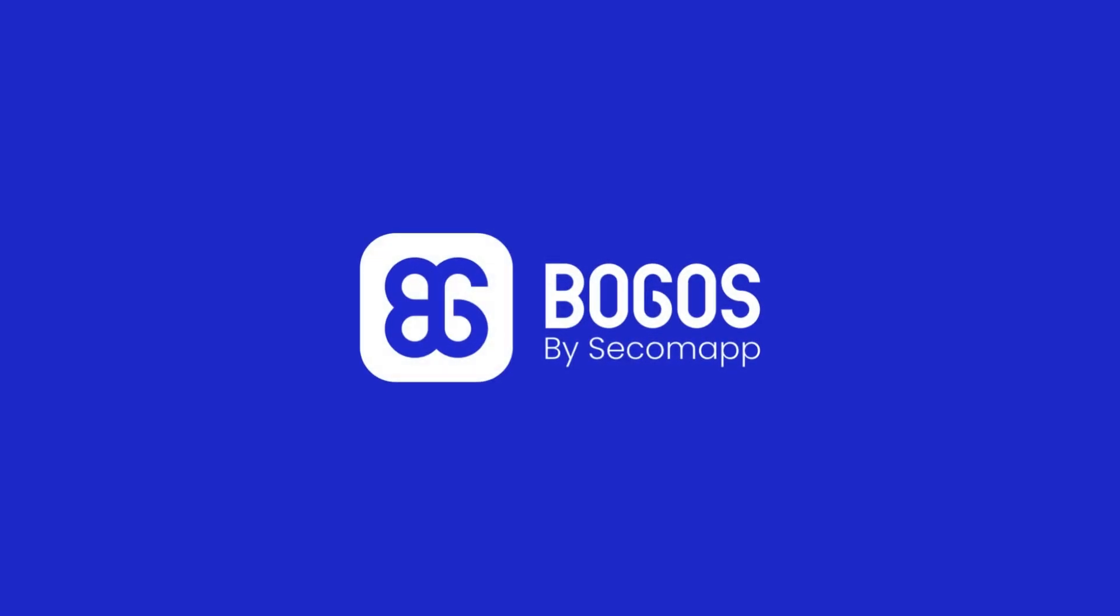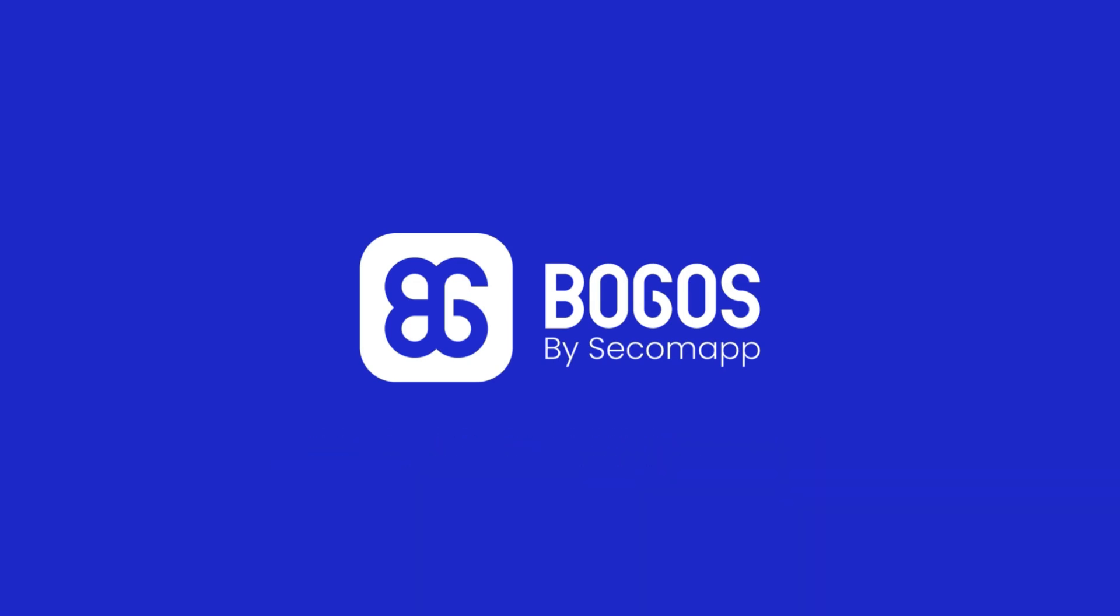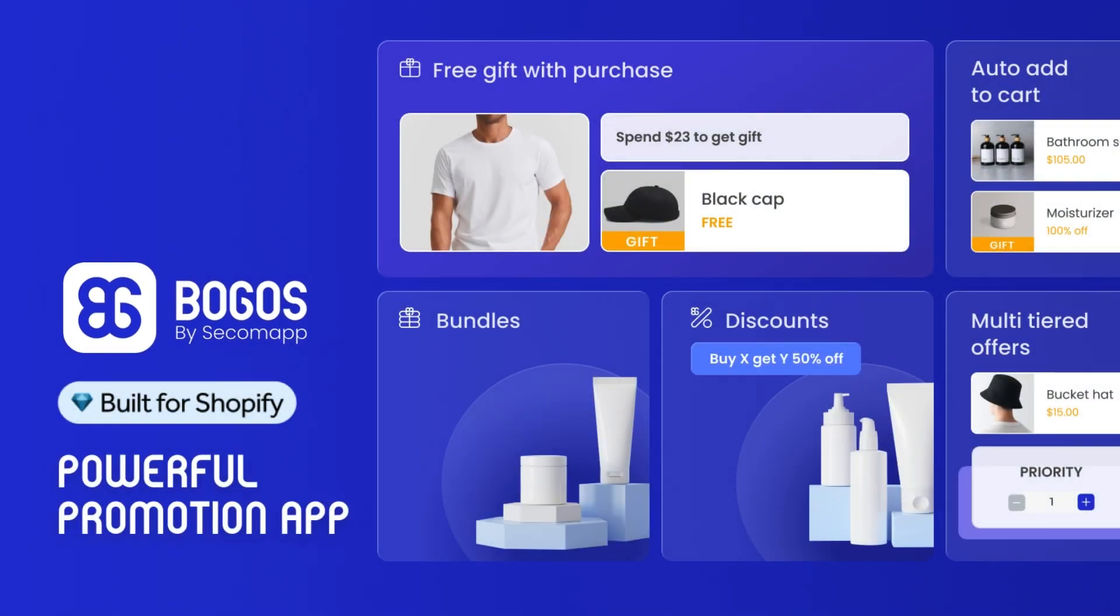Finally, thanks for watching. It's the series, Shopify How To Grow with BOGOs. We are BOGOs, your powerful promotion app on Shopify.